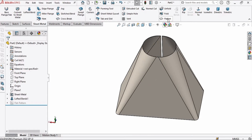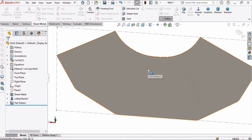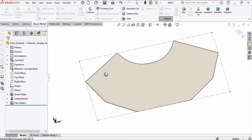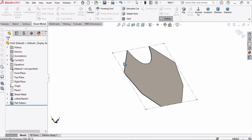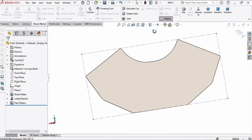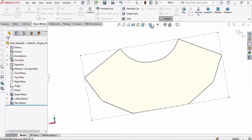Welcome to this video in which we will learn how to make a hopper and how to flatten it into a sheet. Let's begin.